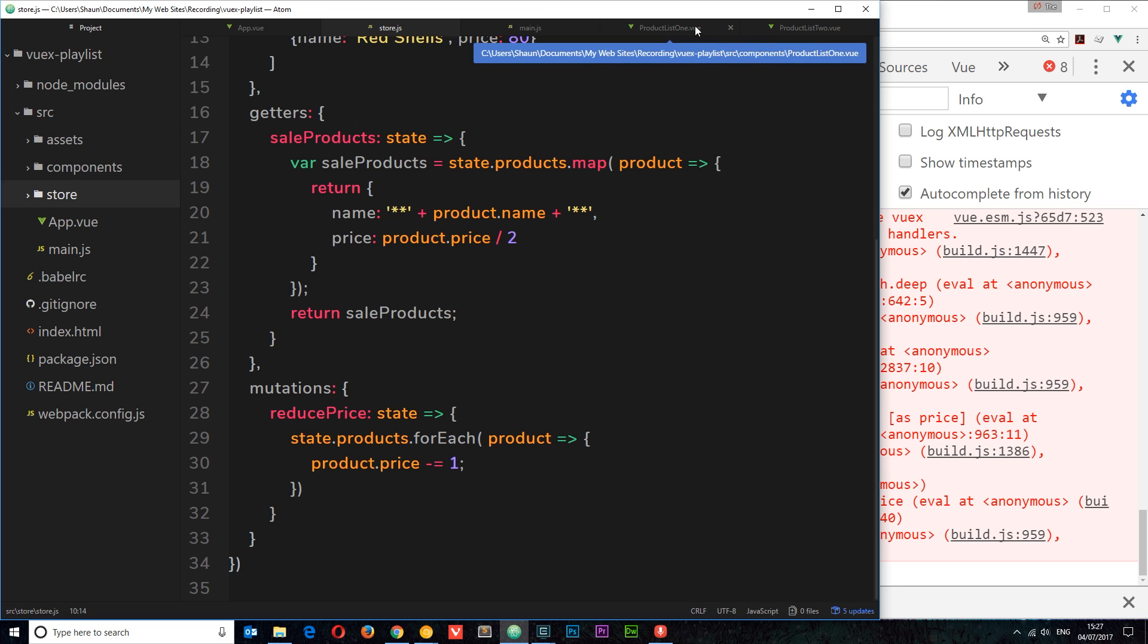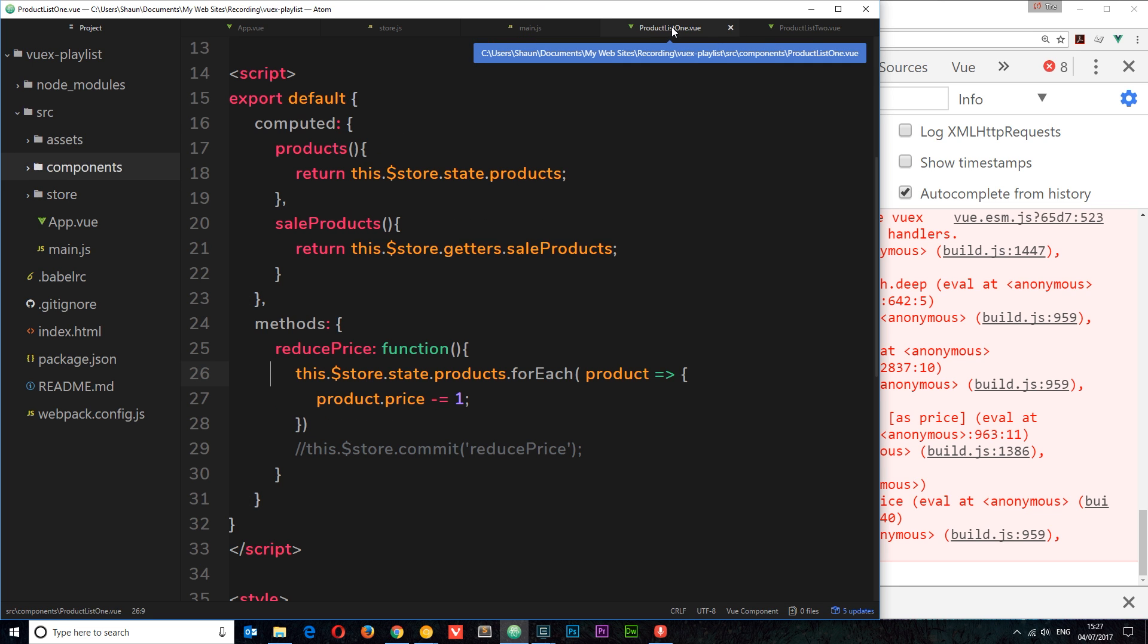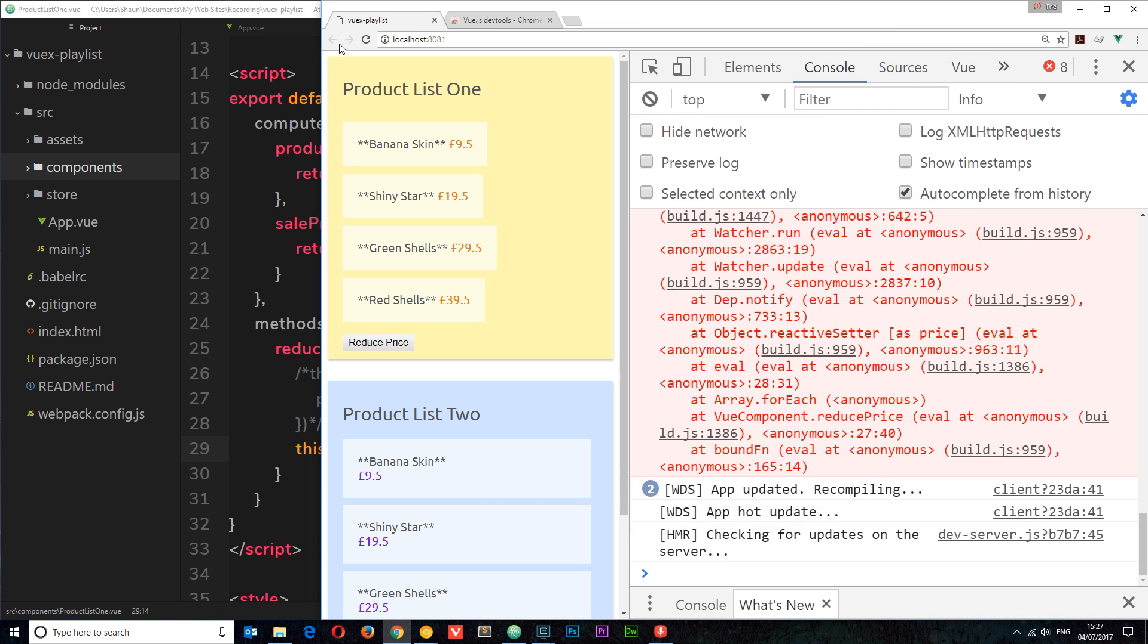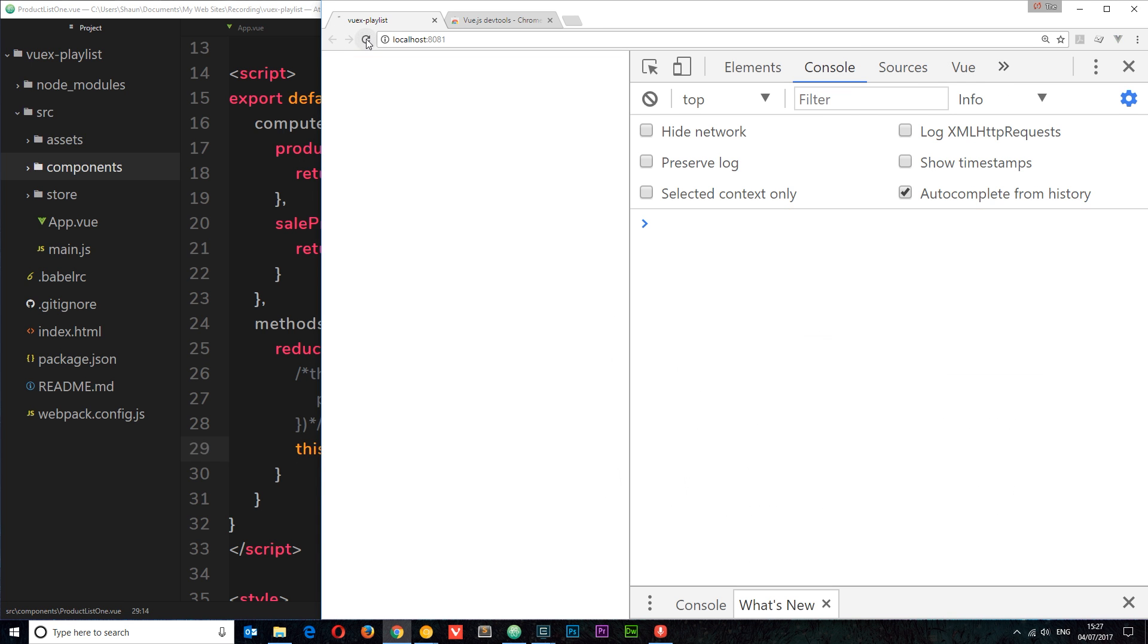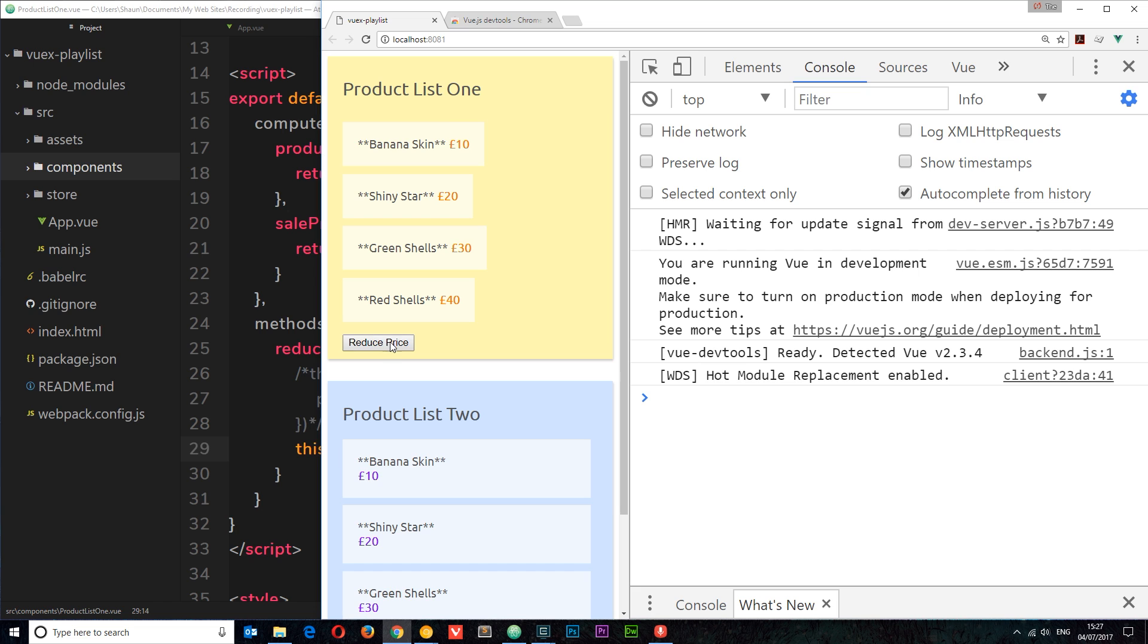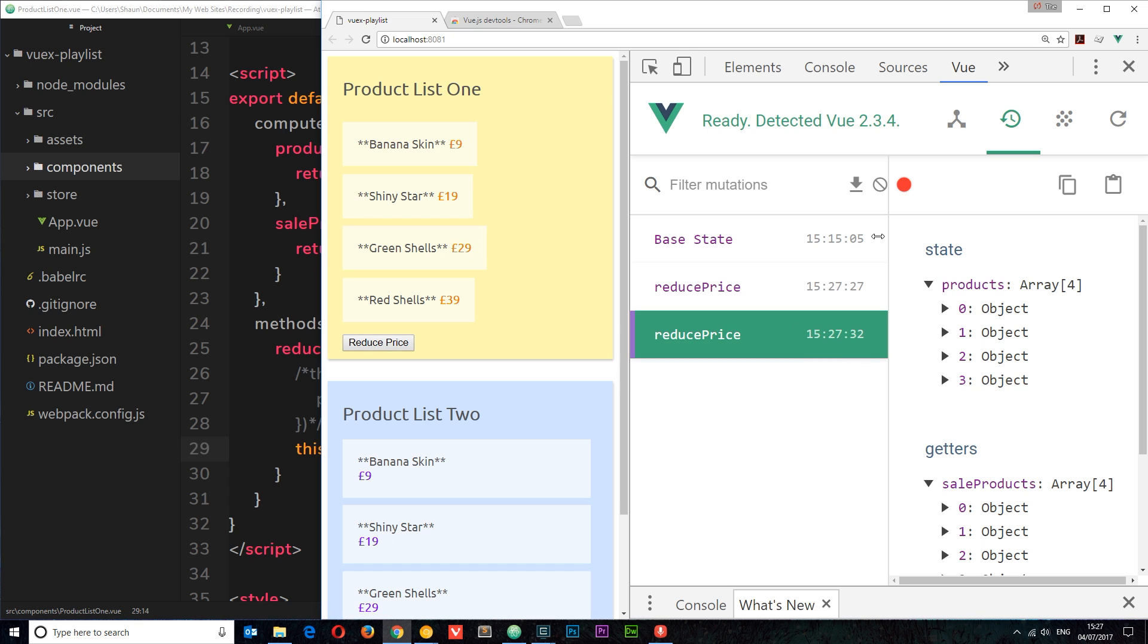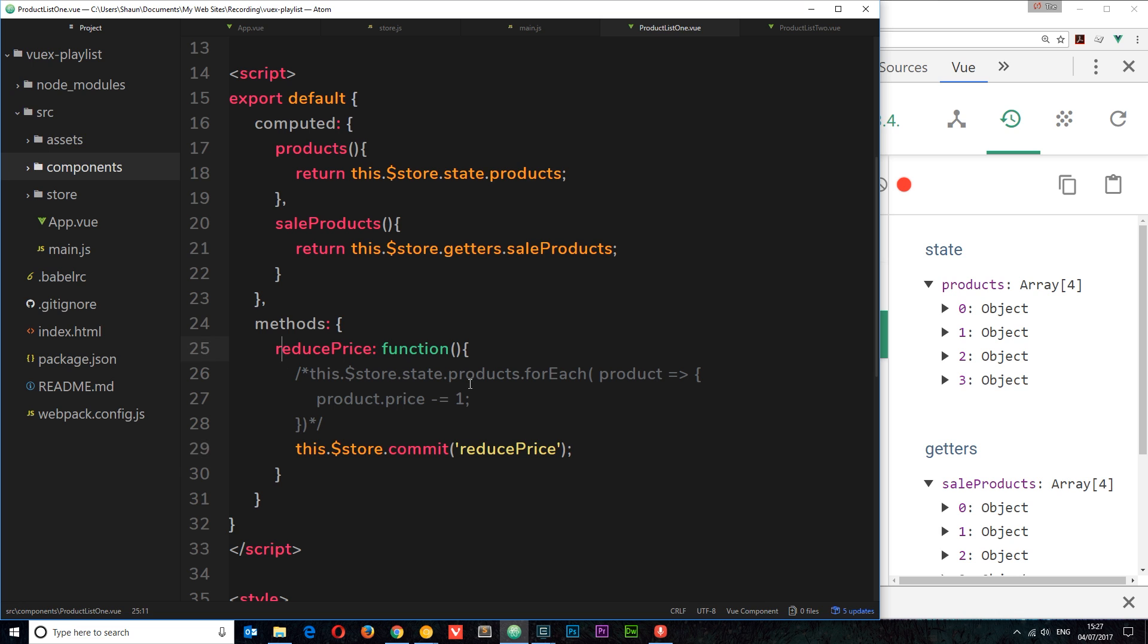So again, let's go back now and let's go to this thing and comment it out again. So instead we're committing a mutation. Refresh over here and this time if we reduce the price, we're not getting any error whatsoever. And we're also able to track the state in this Vue pane as well, which is really cool. So that's why we use mutations to edit the data on the store rather than editing it directly from a component.